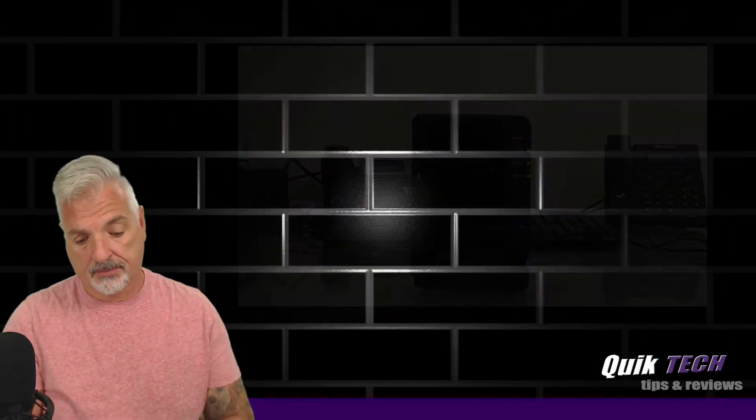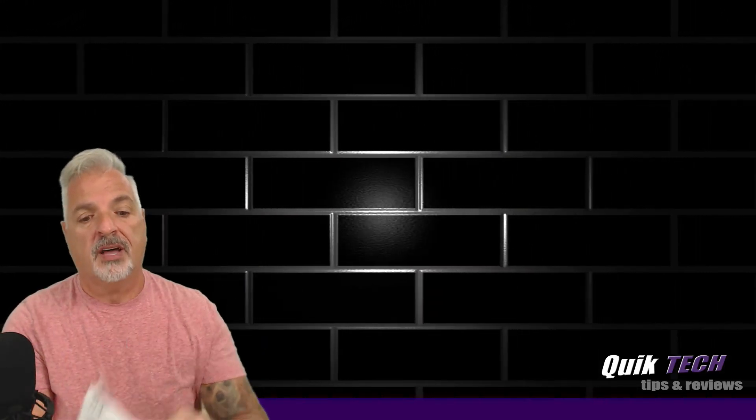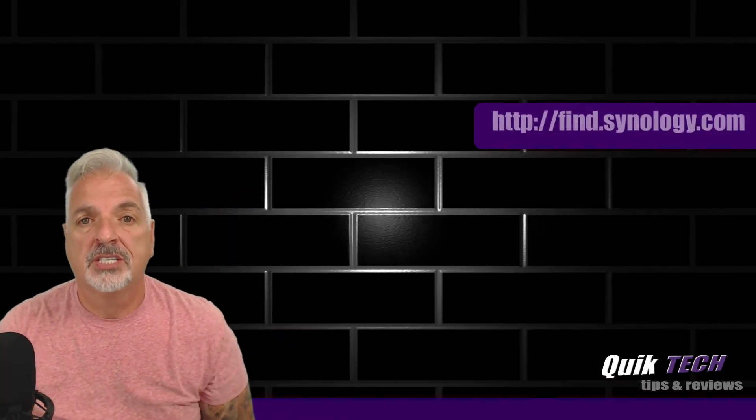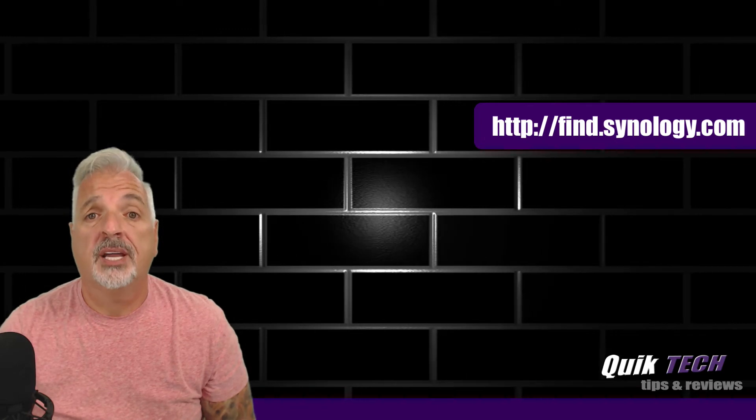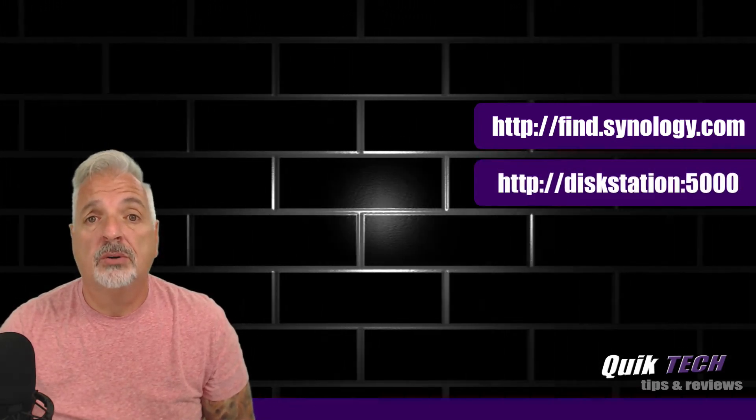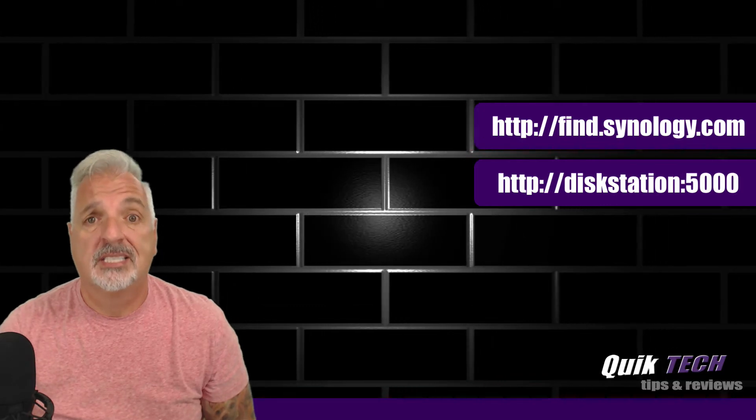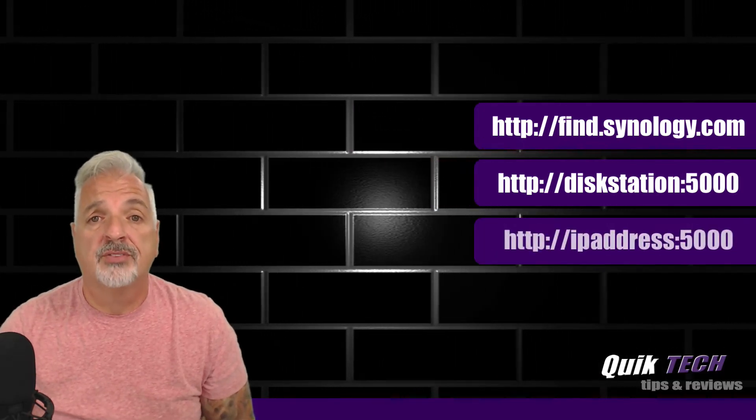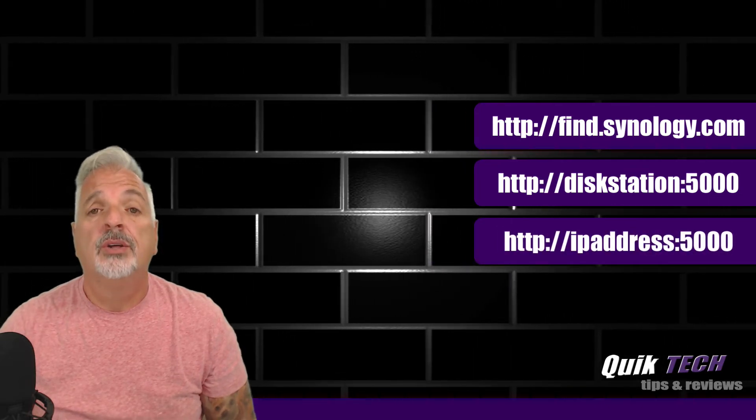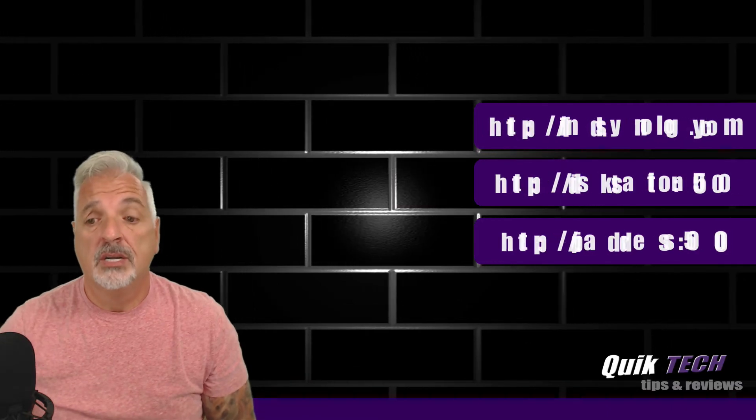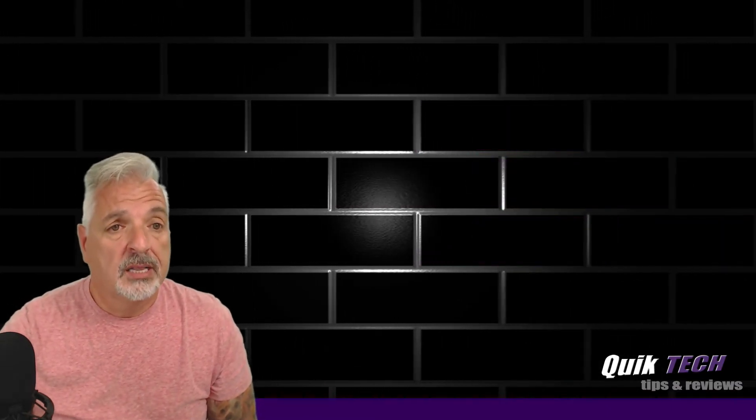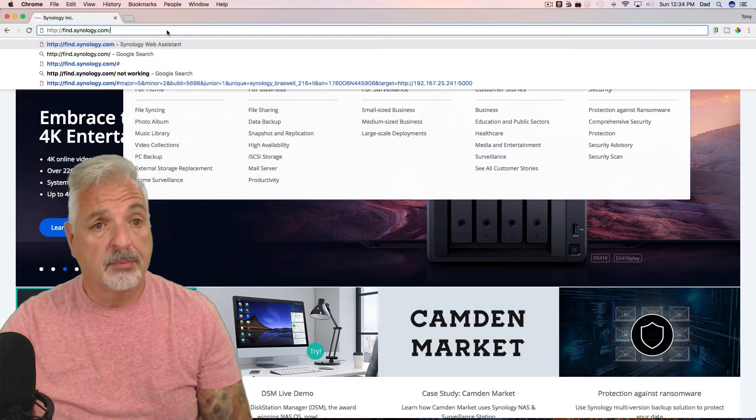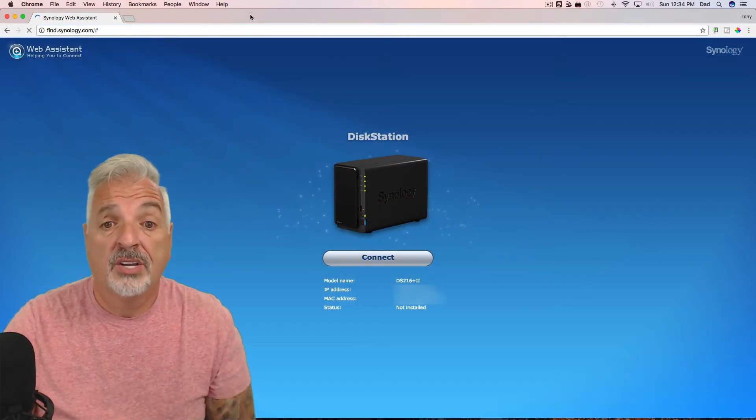Now that it's ready to be configured to locate the NAS on my network, I have a couple of different options. In the Quick Start Guide that came along with the device, two options it suggests is go to find.Synology.com to use Synology's Web Assistant to locate the NAS on your network. Or you can use http colon slash slash disk station colon 5000. Or if you know the IP address of your NAS that was assigned by the DHCP server, you can use the IP address followed by colon 5000. So, to get started, let's point my browser to find.Synology.com. I'll just use Synology's Web Assistant.